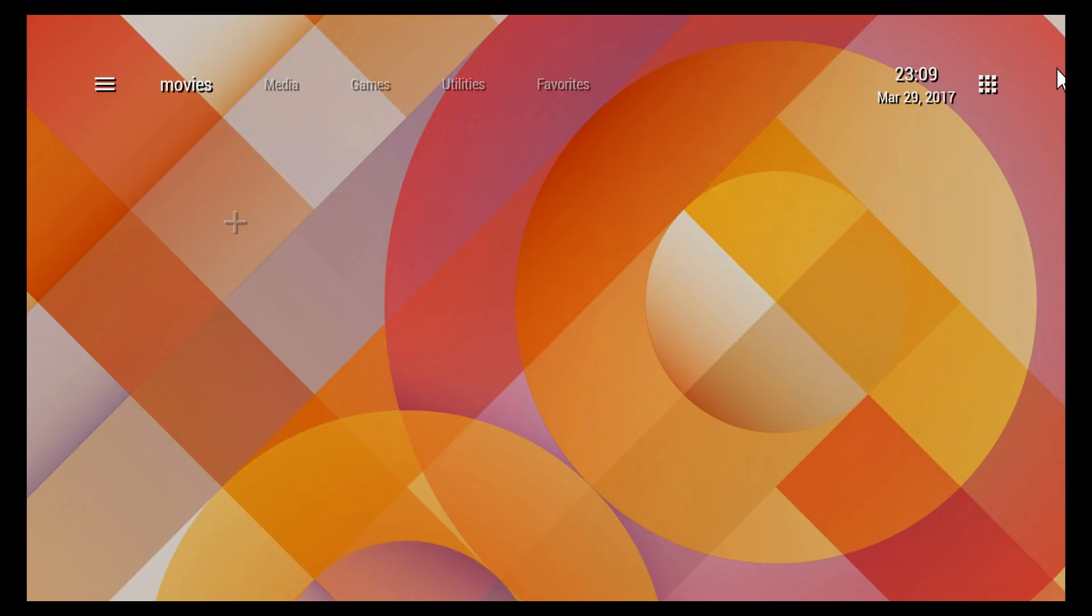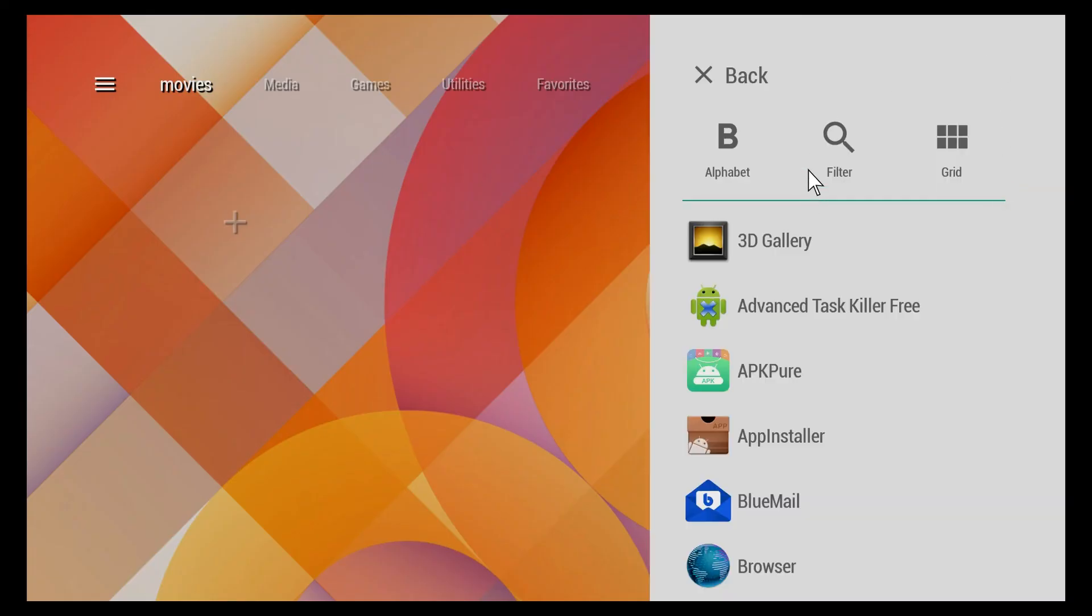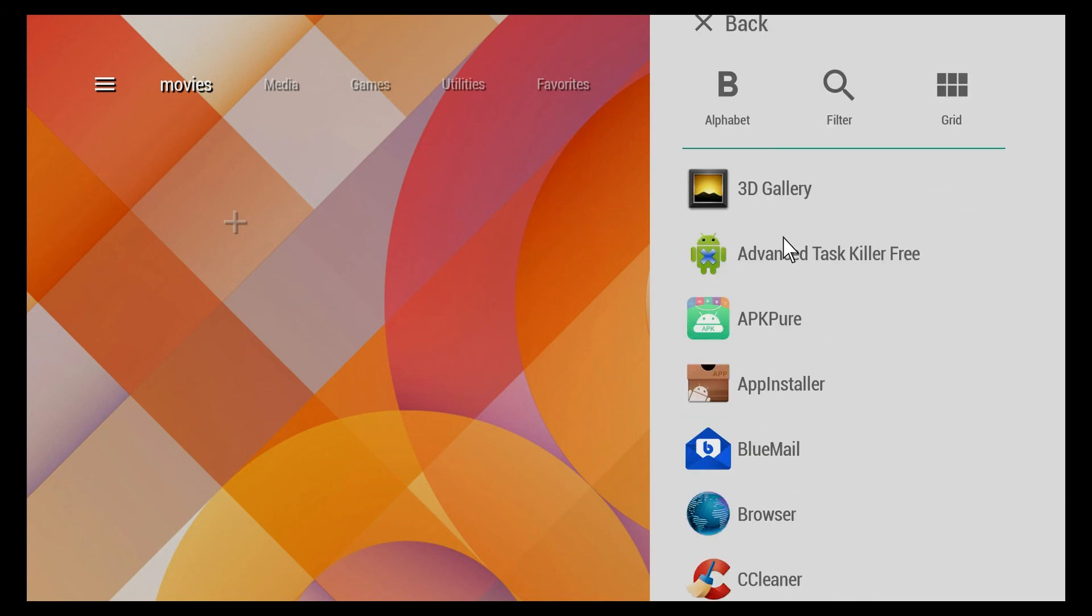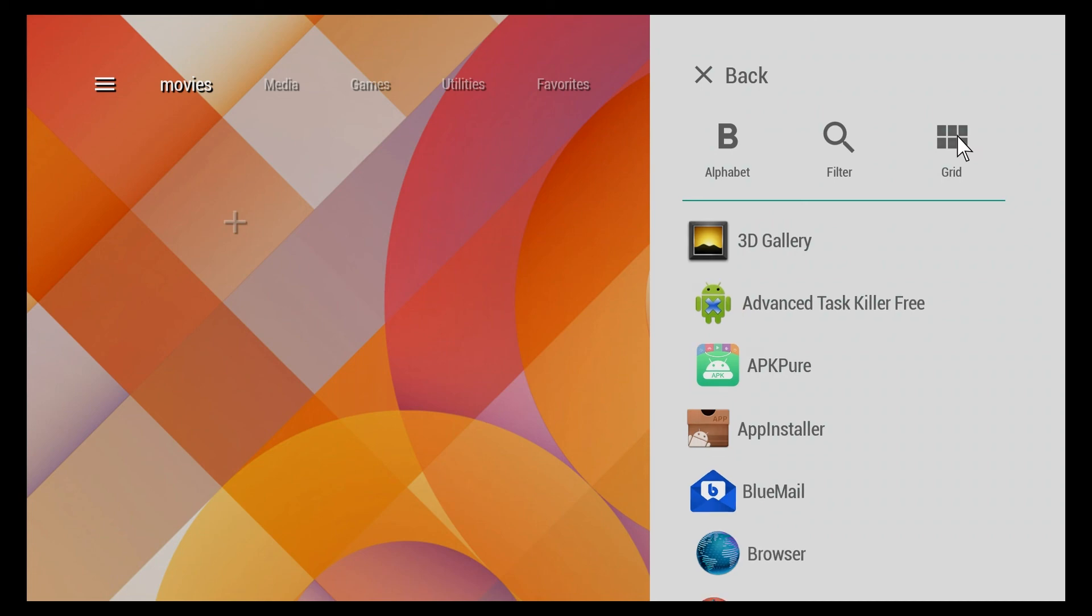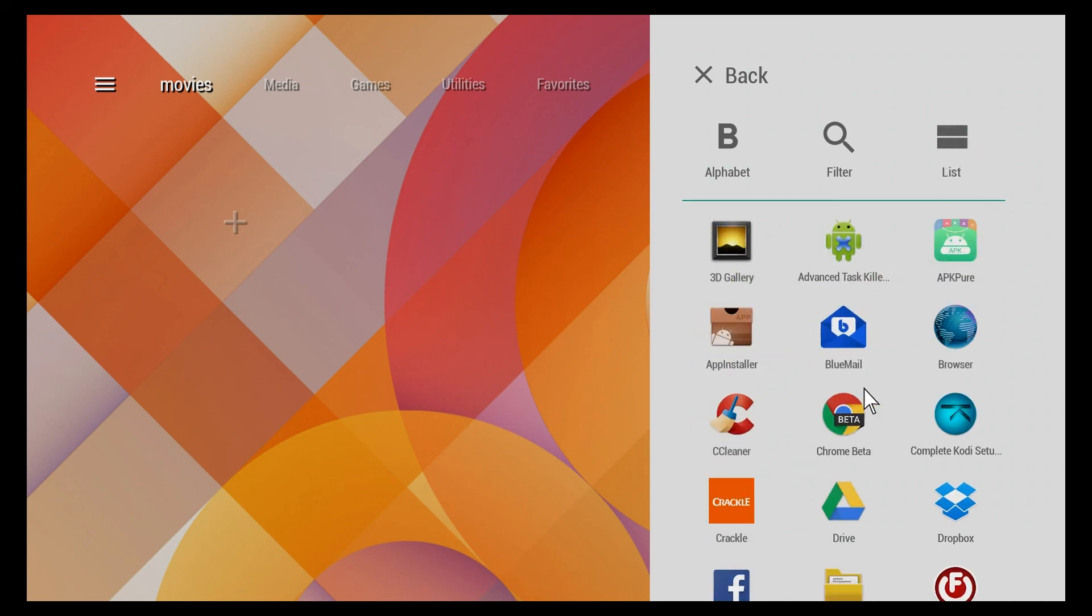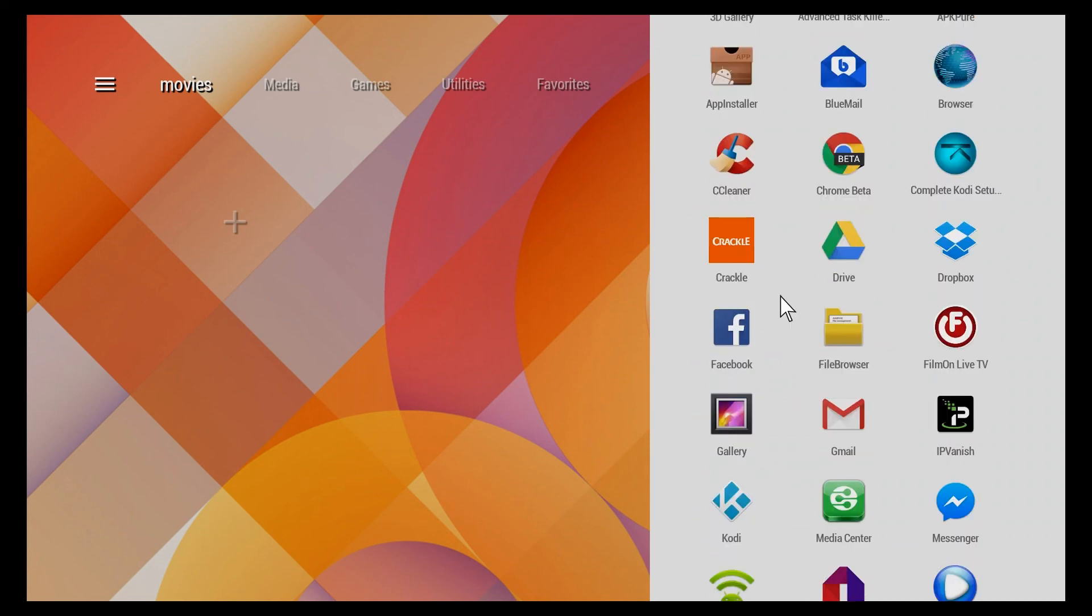The last thing I'm going to demonstrate is the list of all your applications. Over on the side you can sort them alphabetically, filter them, or put them in a grid format. So this is your launcher bar - you can go in here and pick any one of these and it'll just launch it.